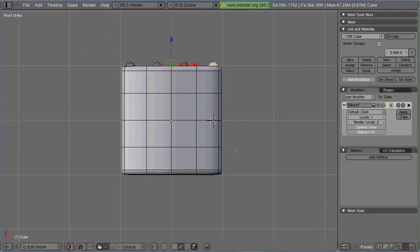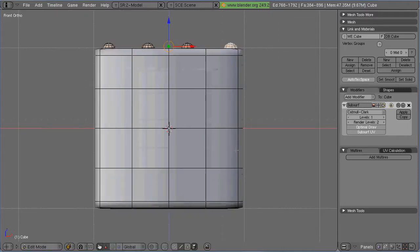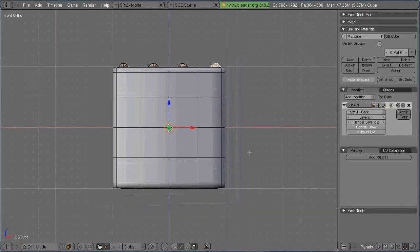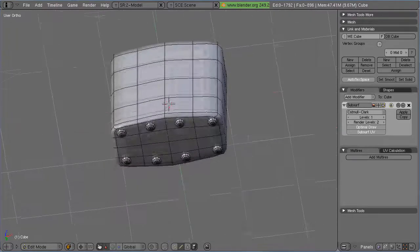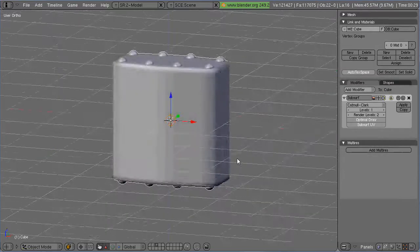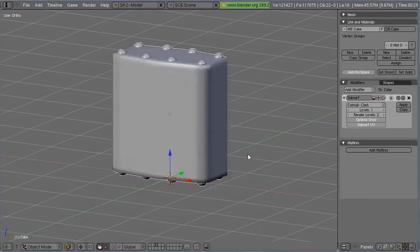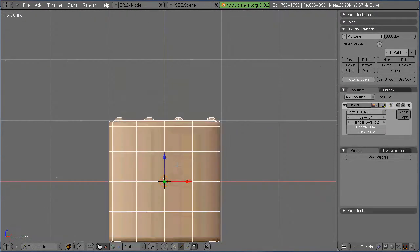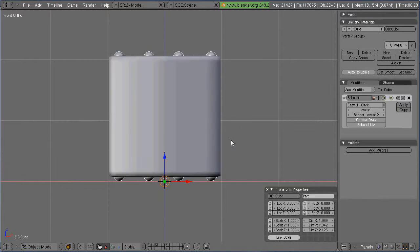Now I'm going to mirror. What I need to do is put the cursor in the center, change the editing options to around cursor, and then I mirror it around the z-axis.